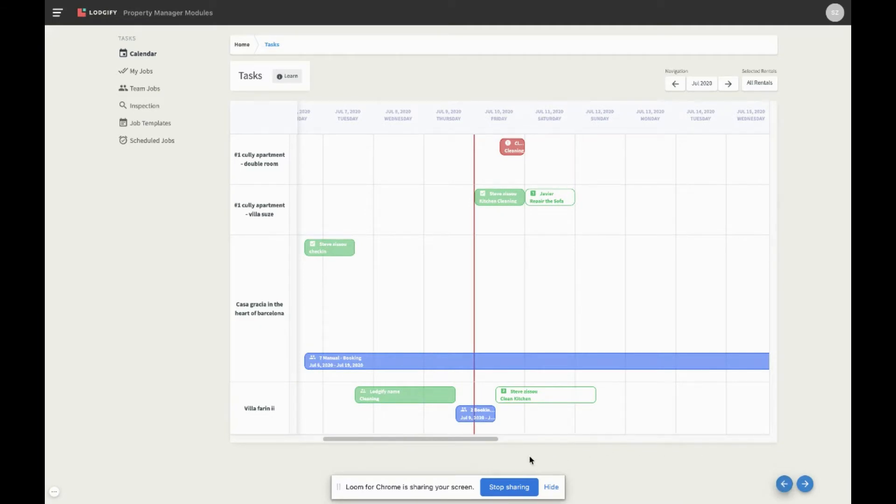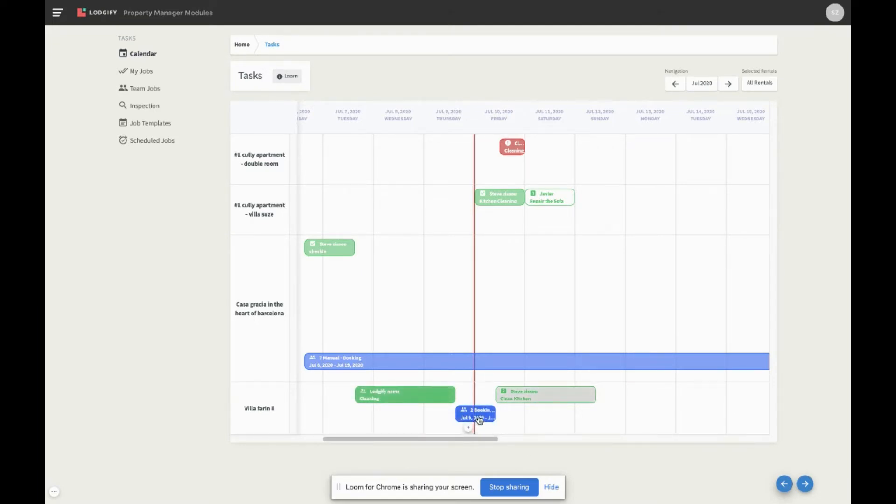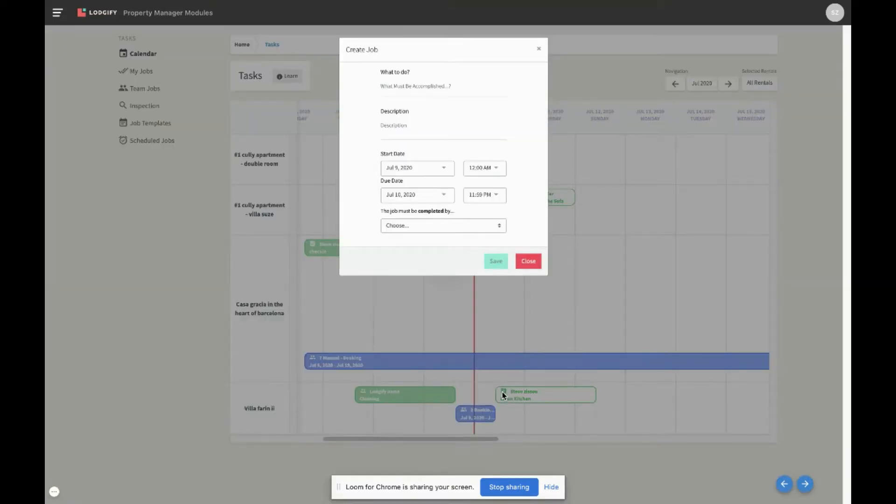The second way to create a booking-related job is to click on any of the bookings you see in your calendar, and then select the button Create Job. This job will only be updated according to changes on this booking's check-in and check-out times.